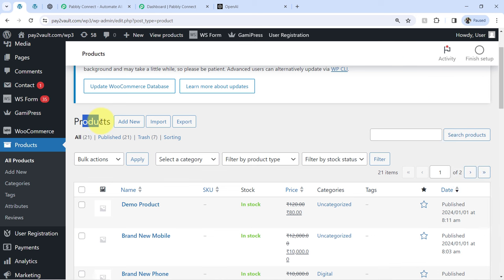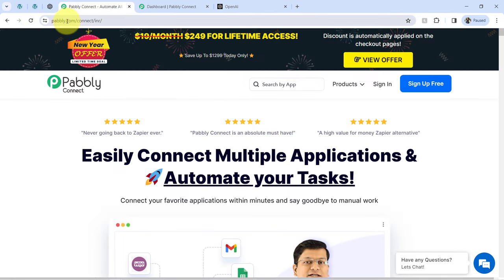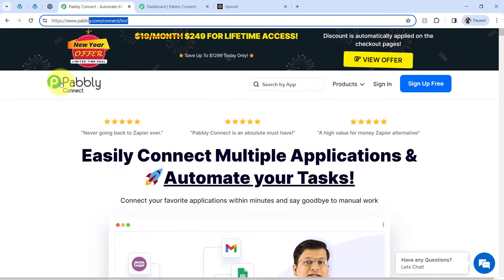To automate this process, I just need to build a connection between my WooCommerce store and the OpenAI application. Basically it's a three-step automation which I will create with the help of PablyConnect, which is an integration and automation software.